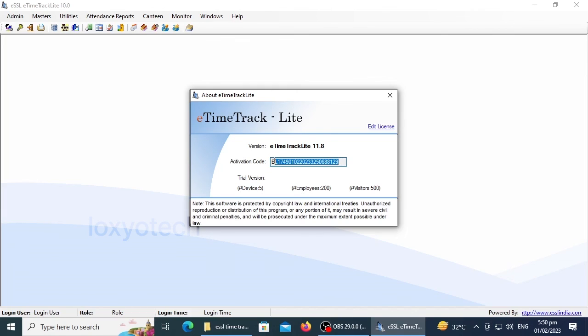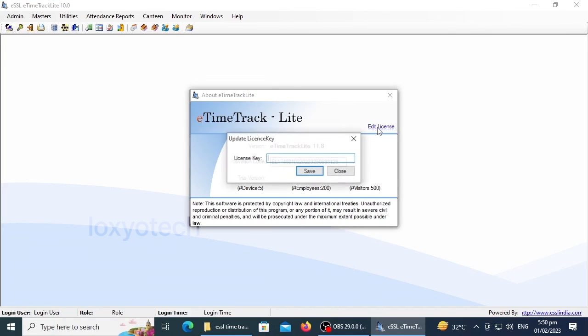After receiving the key, click Edit License, paste the new license key provided by Customer Care, and click OK to complete the registration.